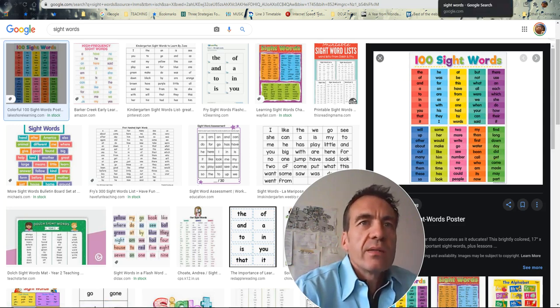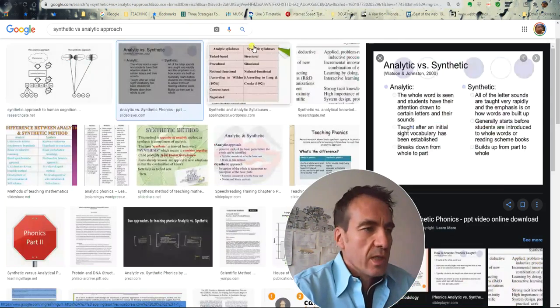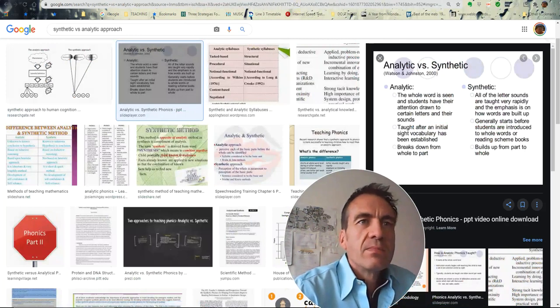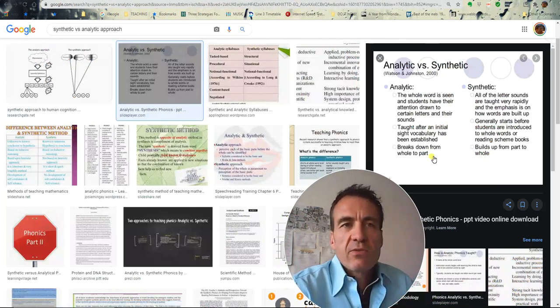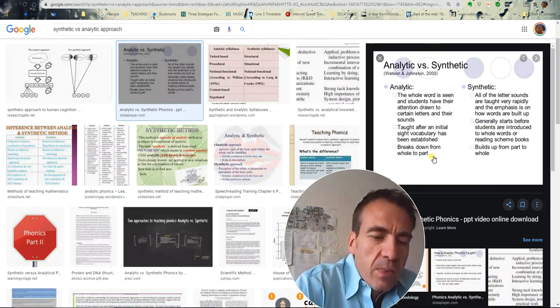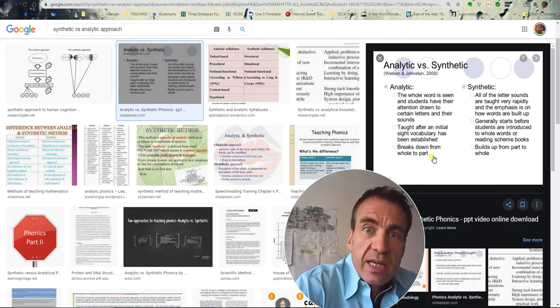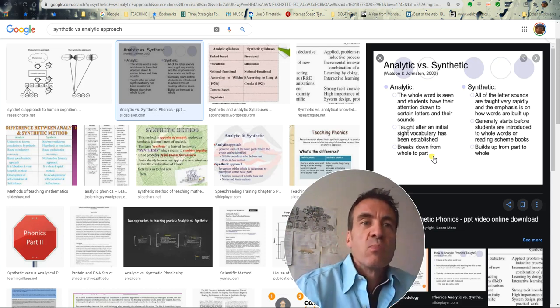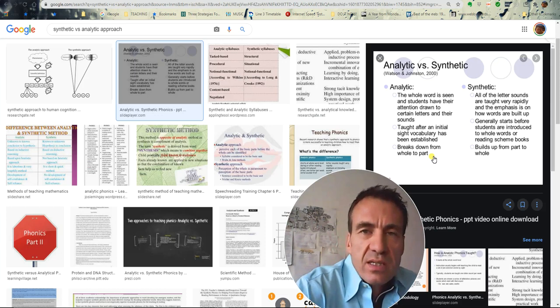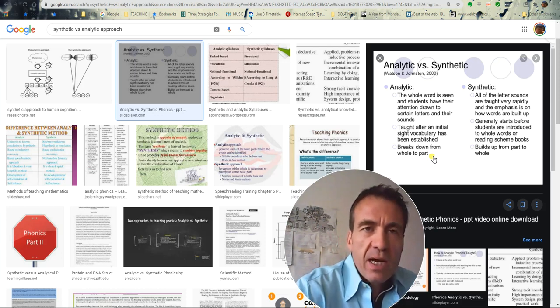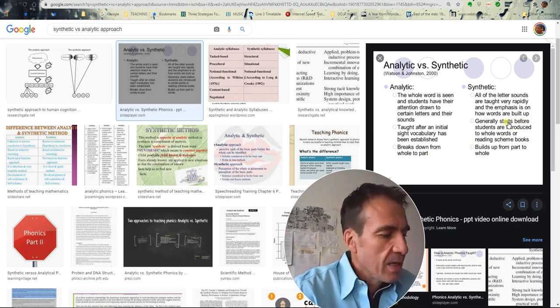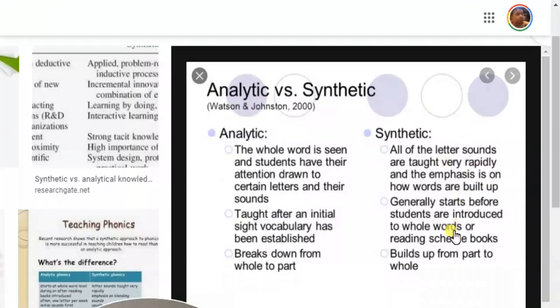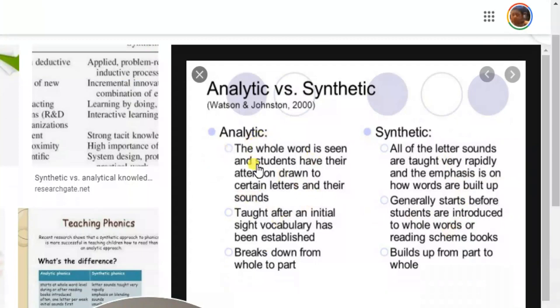So it's words that you need to memorize because they're used a lot in English and they don't follow typical rules. So that's the basis of analytic. You're giving students the whole language and then looking at any problems as they arise. So it's more of an engage study activate type as opposed to PPP, which might be considered as synthetic teacher-centered approach, learner-centered approach.